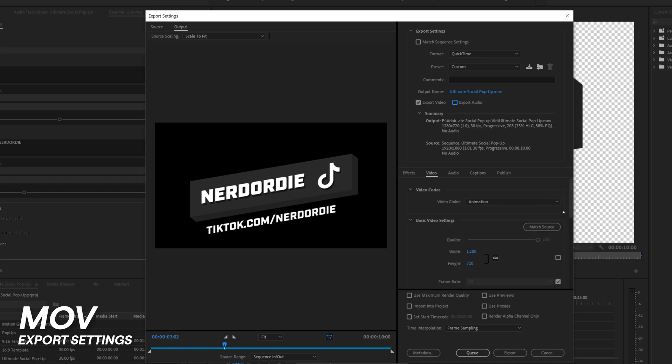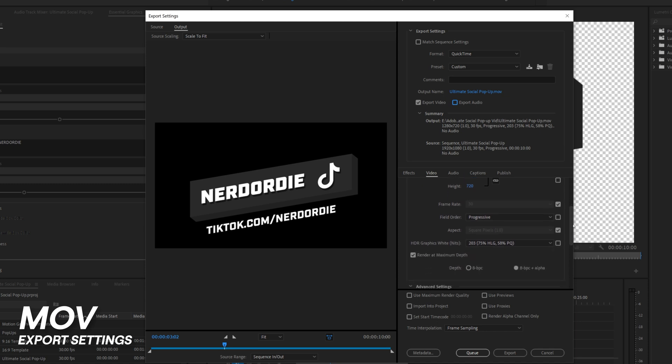Lastly, don't forget to turn off audio if you aren't using any, make sure you know where the output destination is, and finally, click export.